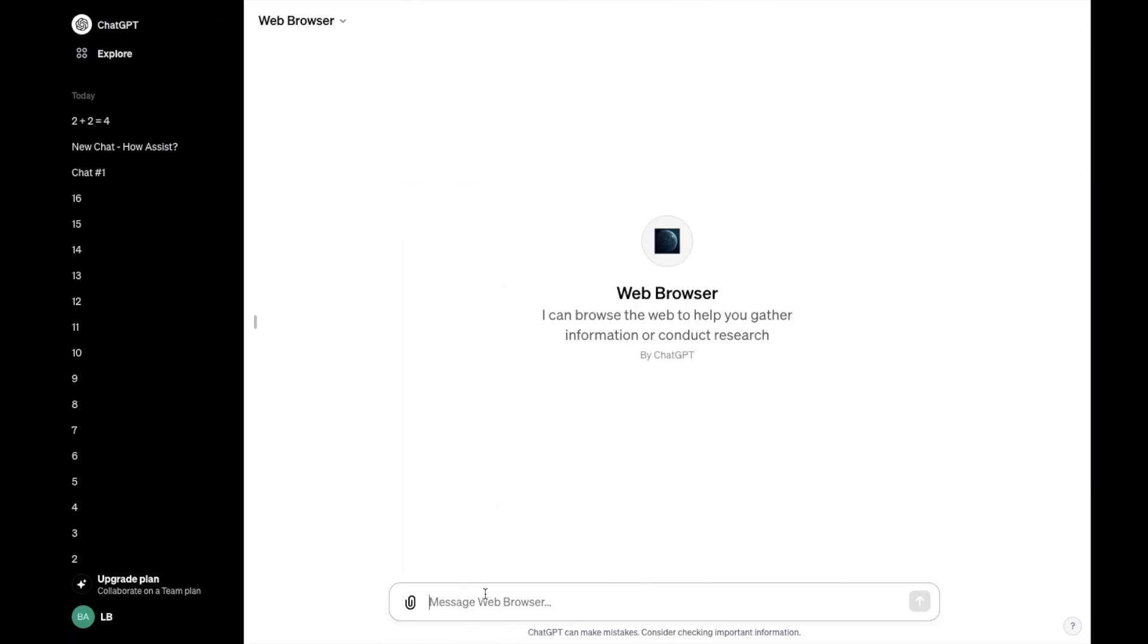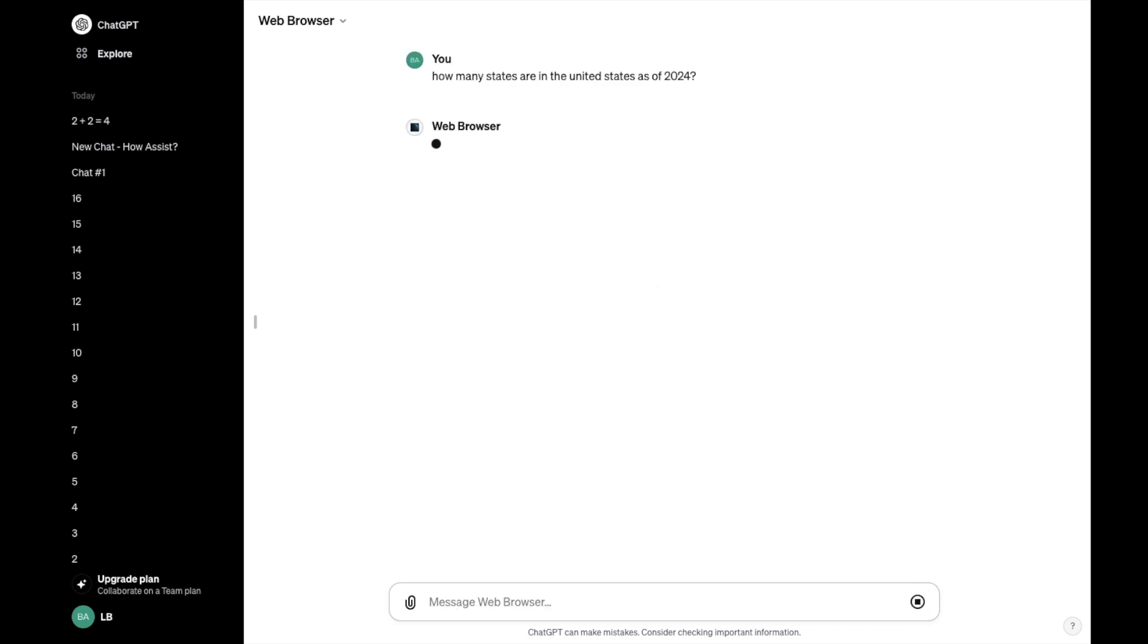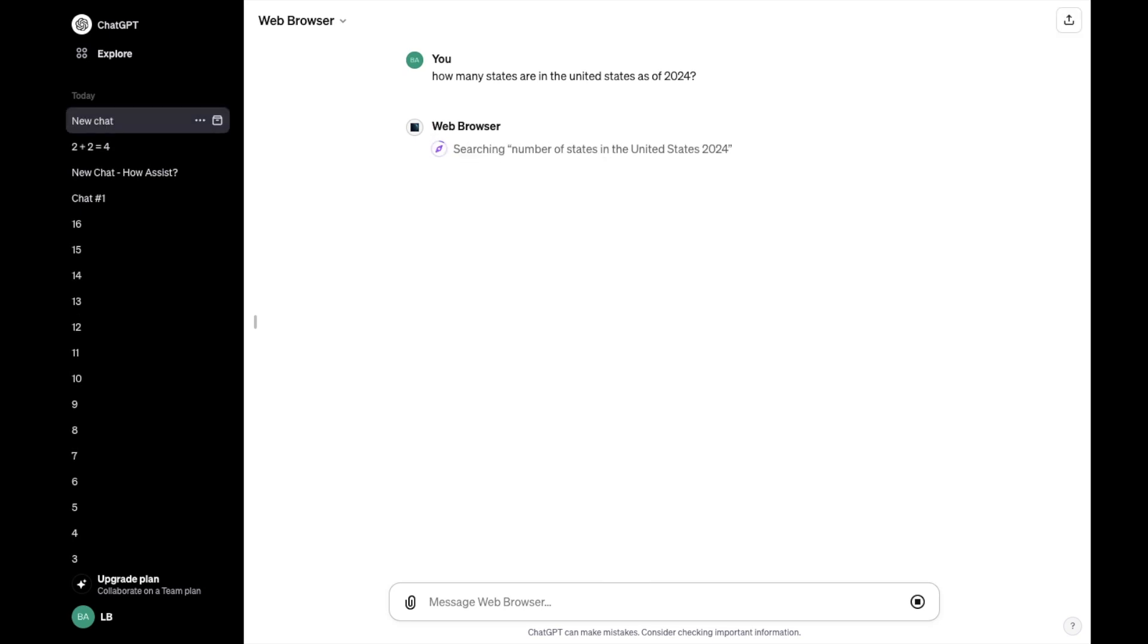And then if you were to say, how many states are in the United States as of 2024, or whenever you're searching this up, then what it'll actually do is use the web browser to gather this information. It's doing research with Bing, searching it up right here.